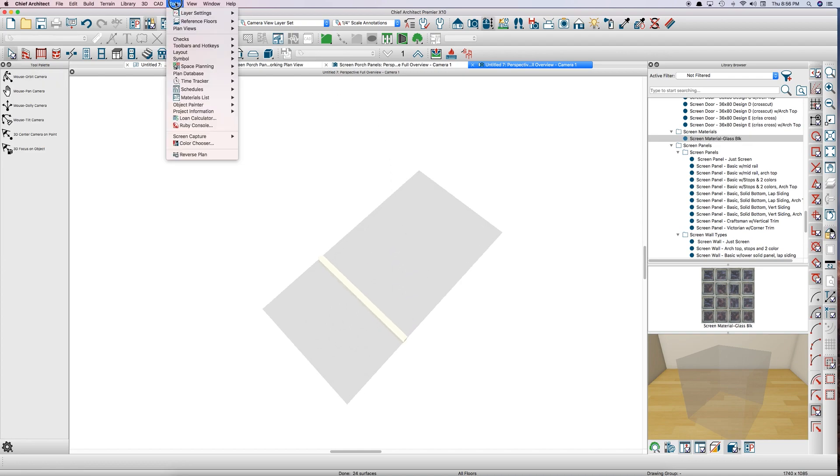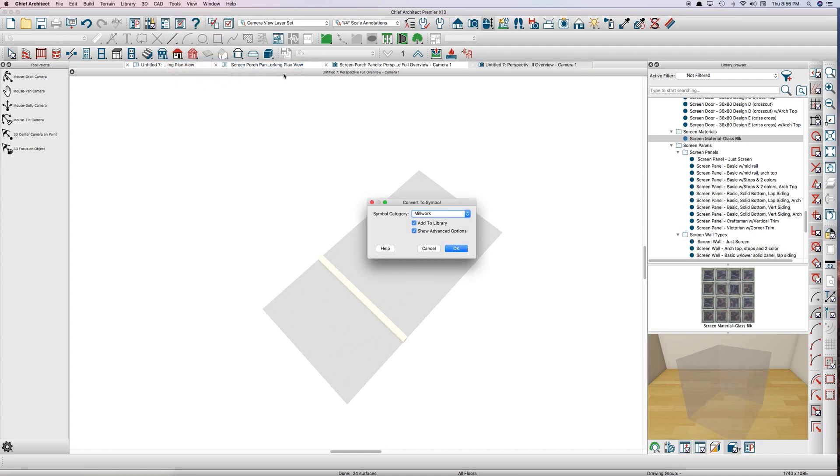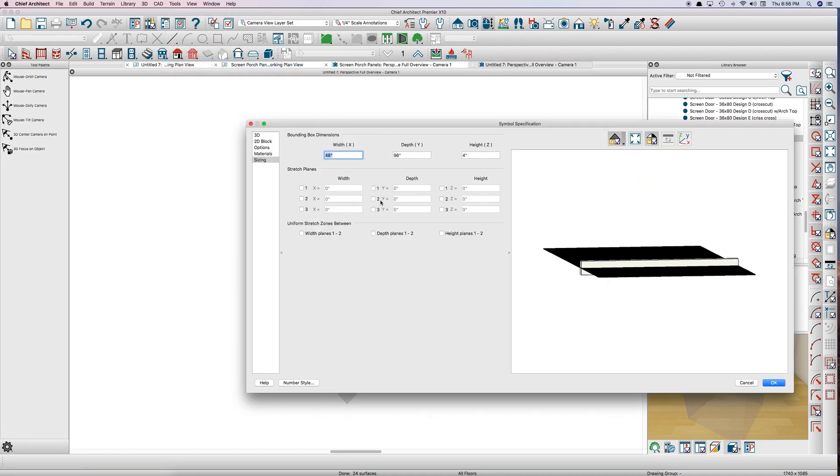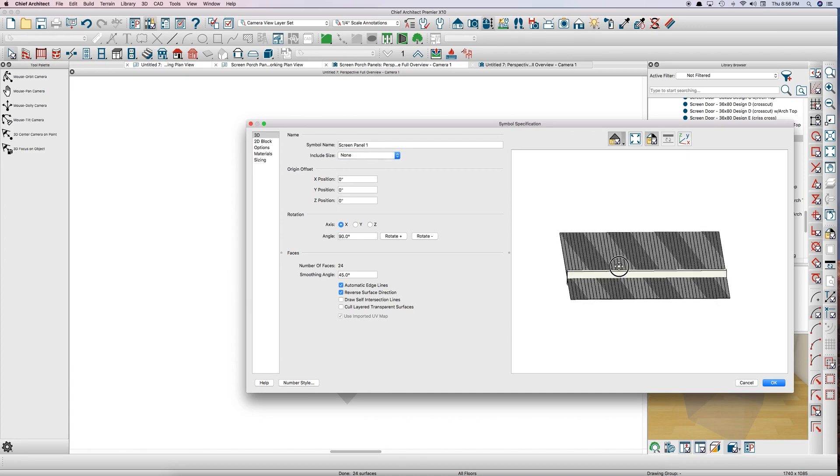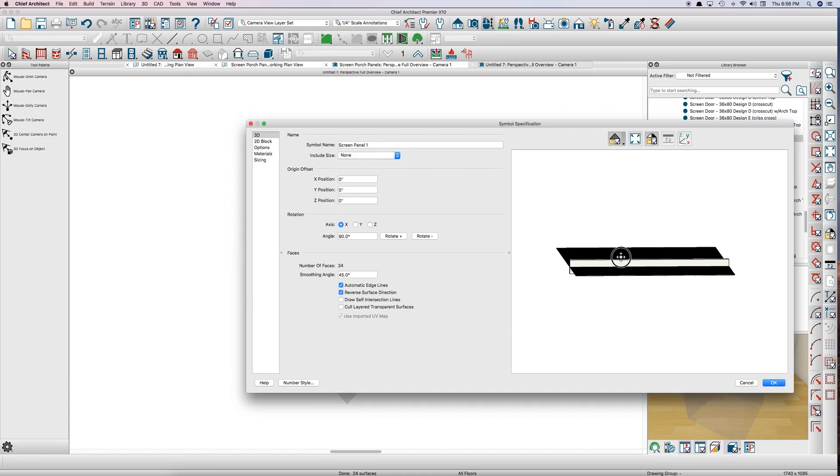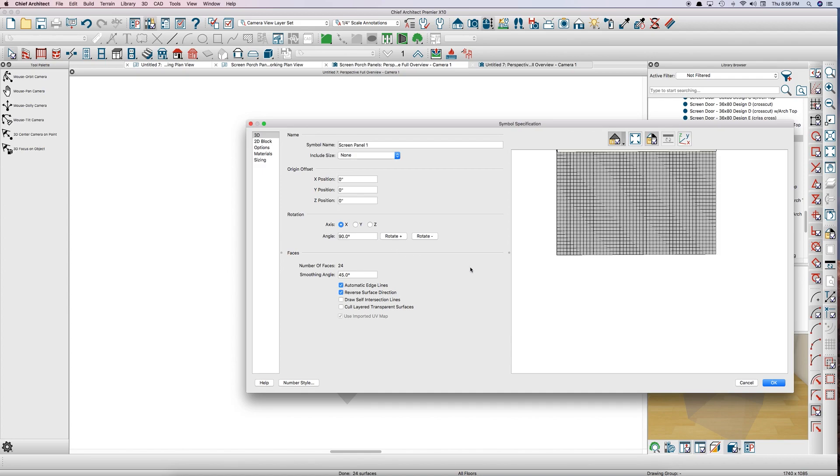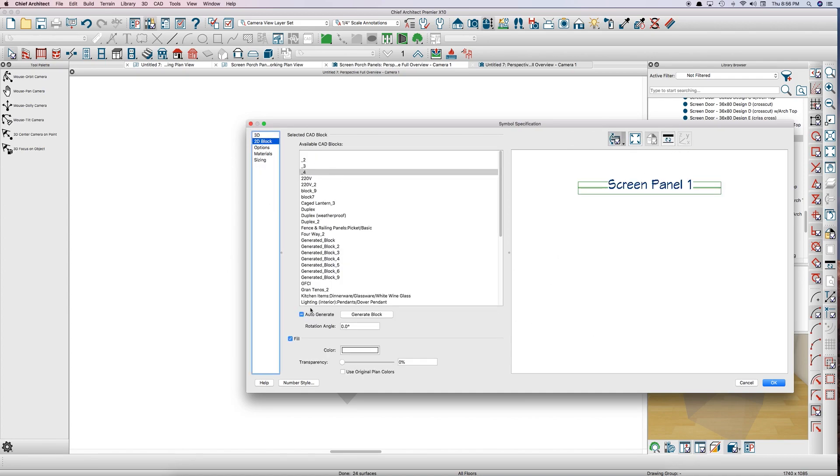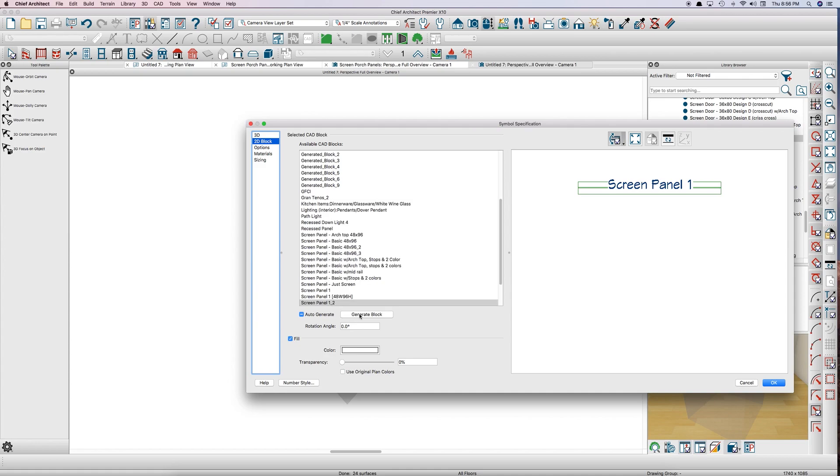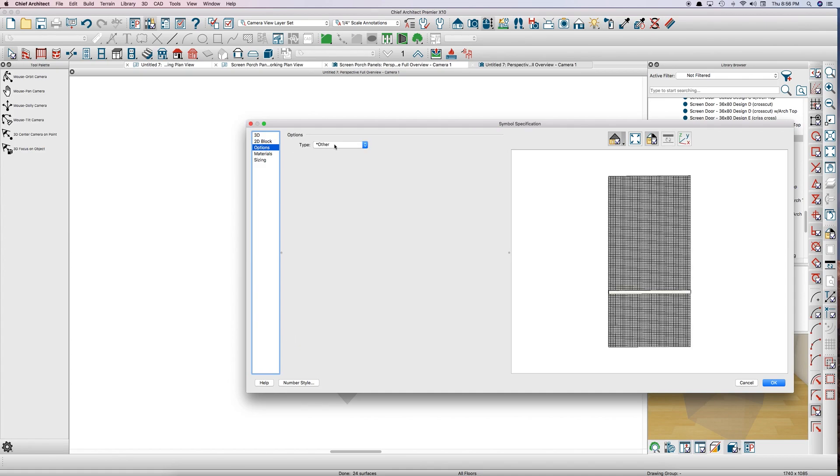You go up here to Tools, Symbol, Convert to Symbol. Make sure it's set to Millwork. And then go through each little thing here. Give it a name, Screen Panel 1, say, just to get it into your library. You have to rotate this panel on the x-axis to stand it up straight. So click x, click rotate. There it is. Might want to generate a 2D block, although it's already done.